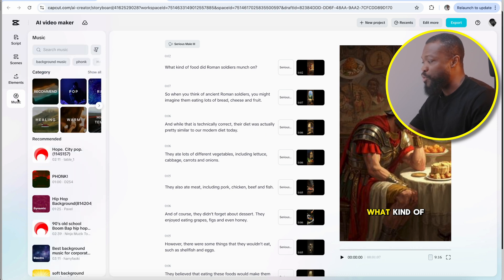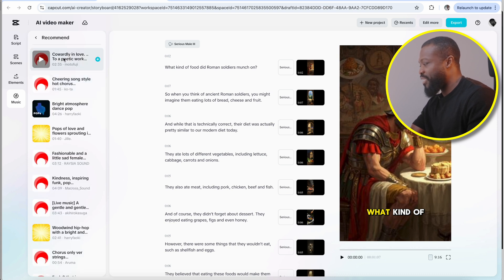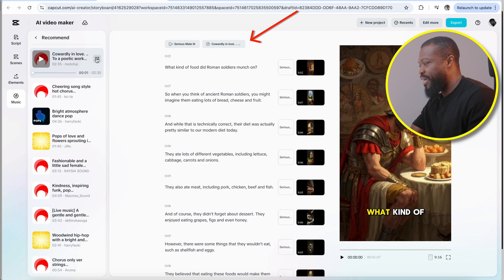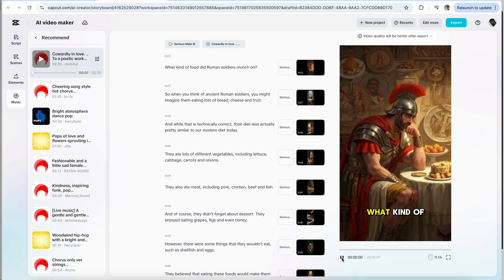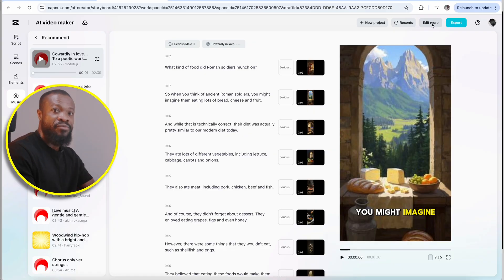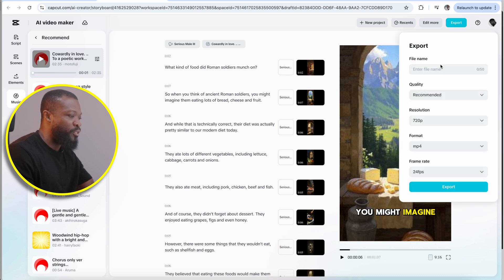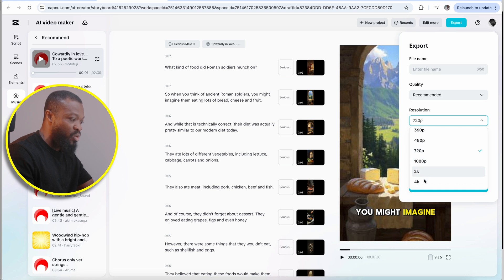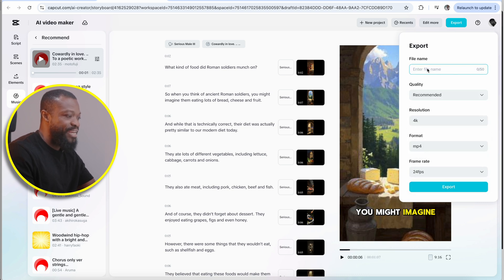Then when you go to music, if you want to add music before you export — very simple, click there. Then you can go to recommend and click and select one of the music tracks. When you click on the plus sign, it's going to add the music to the whole video. Within a few minutes, you are done. So when you're happy with it, you can click on export, change the frame rate if you want, and the resolution — you can go all the way to 4K. Then you can change the name and export to your computer.